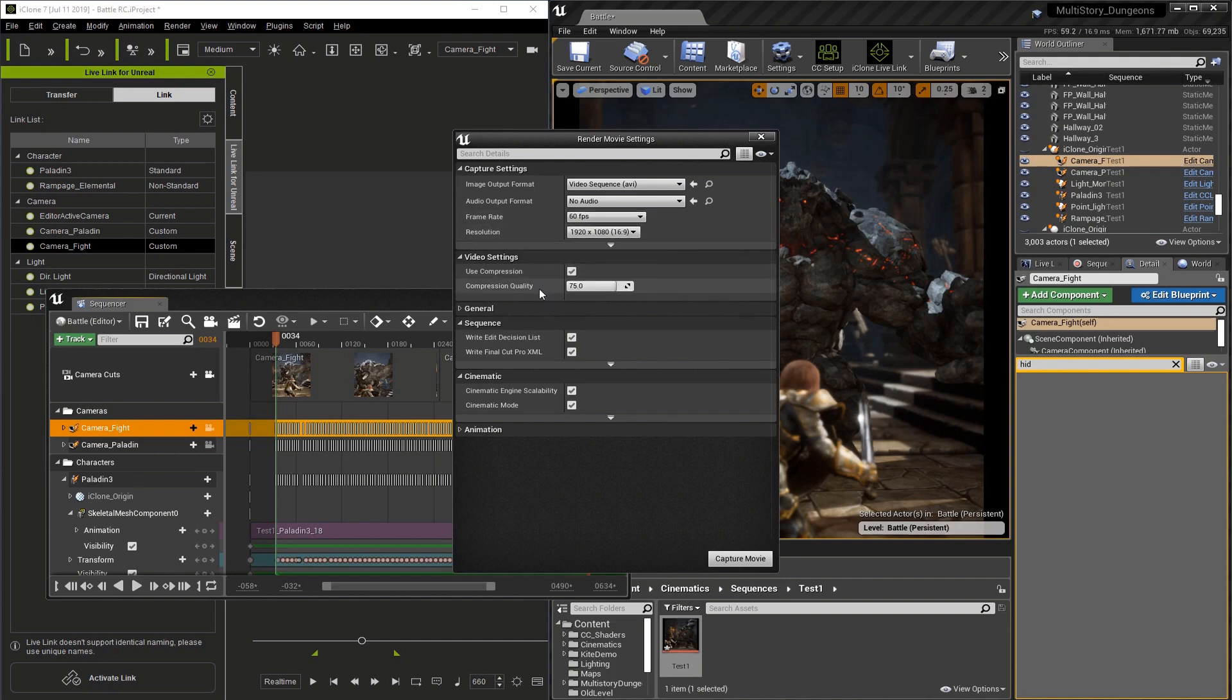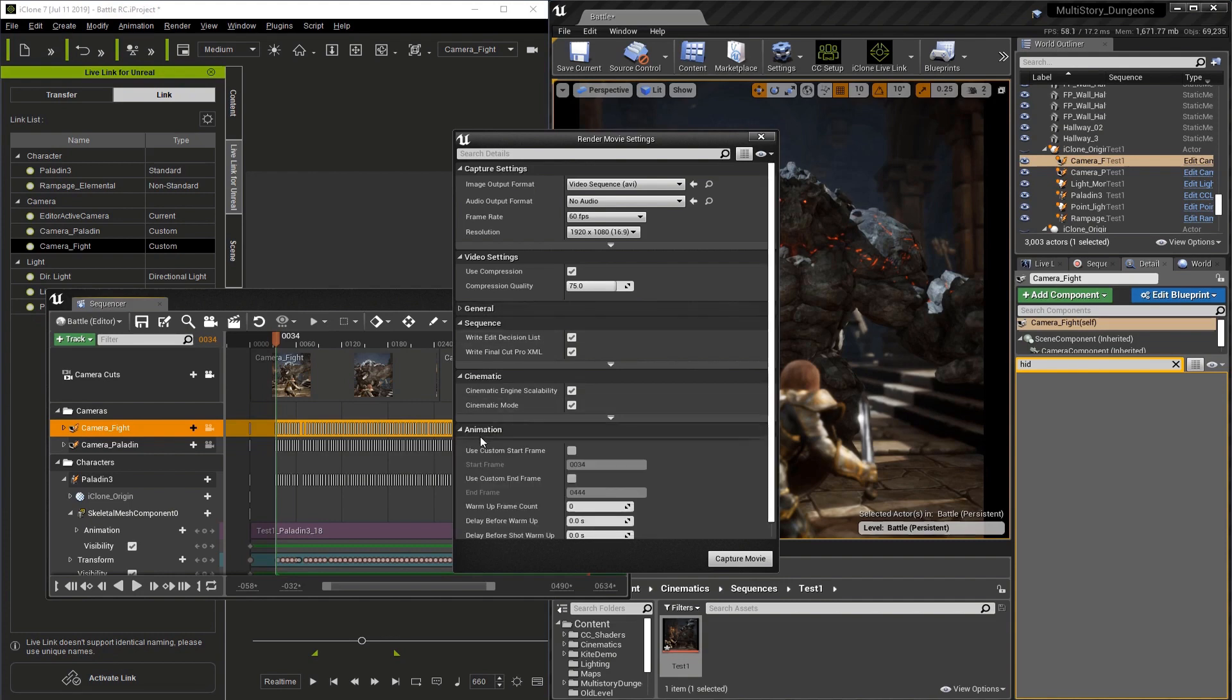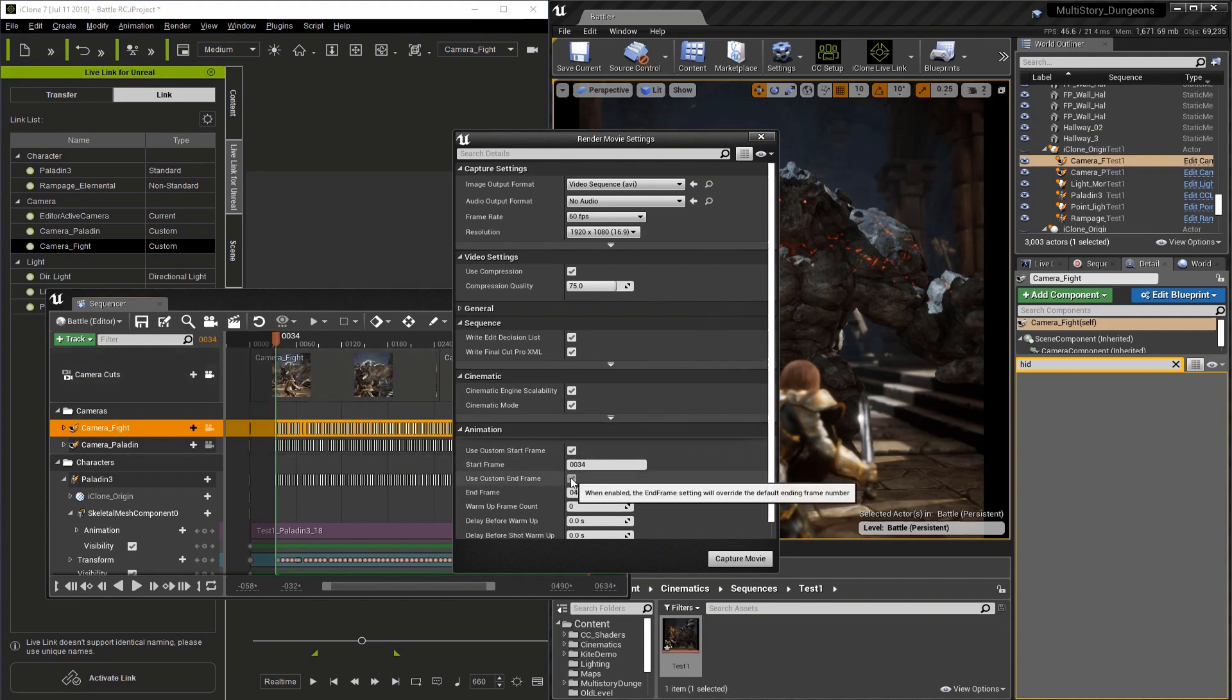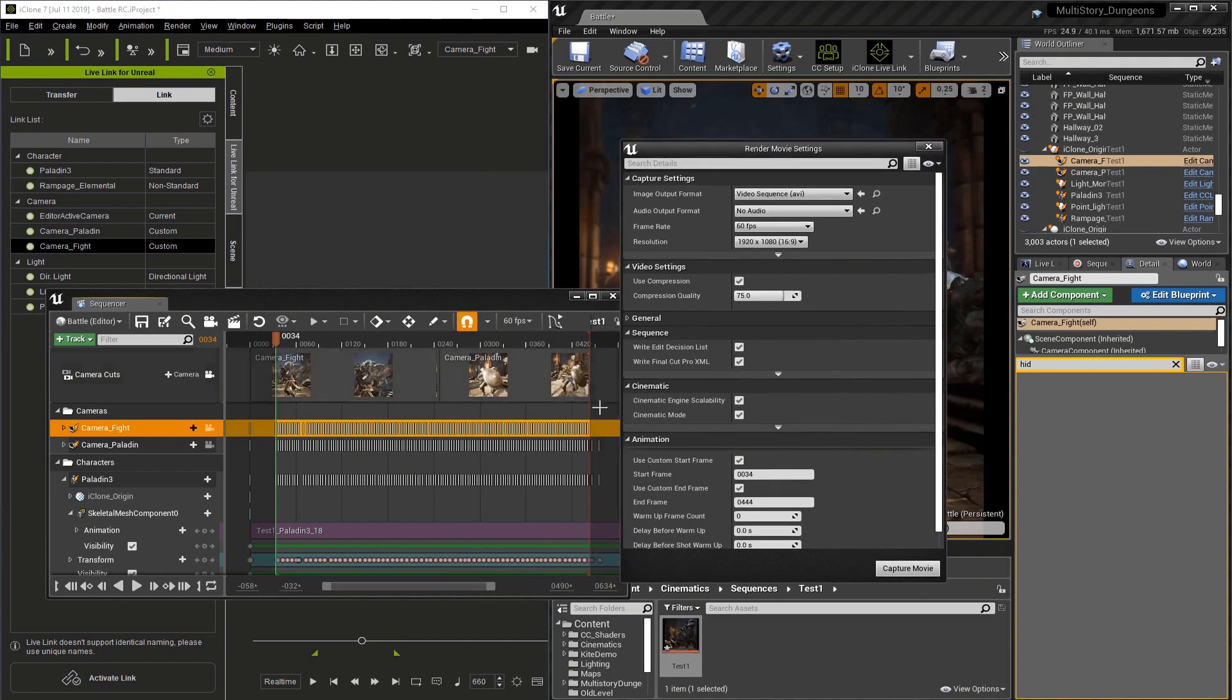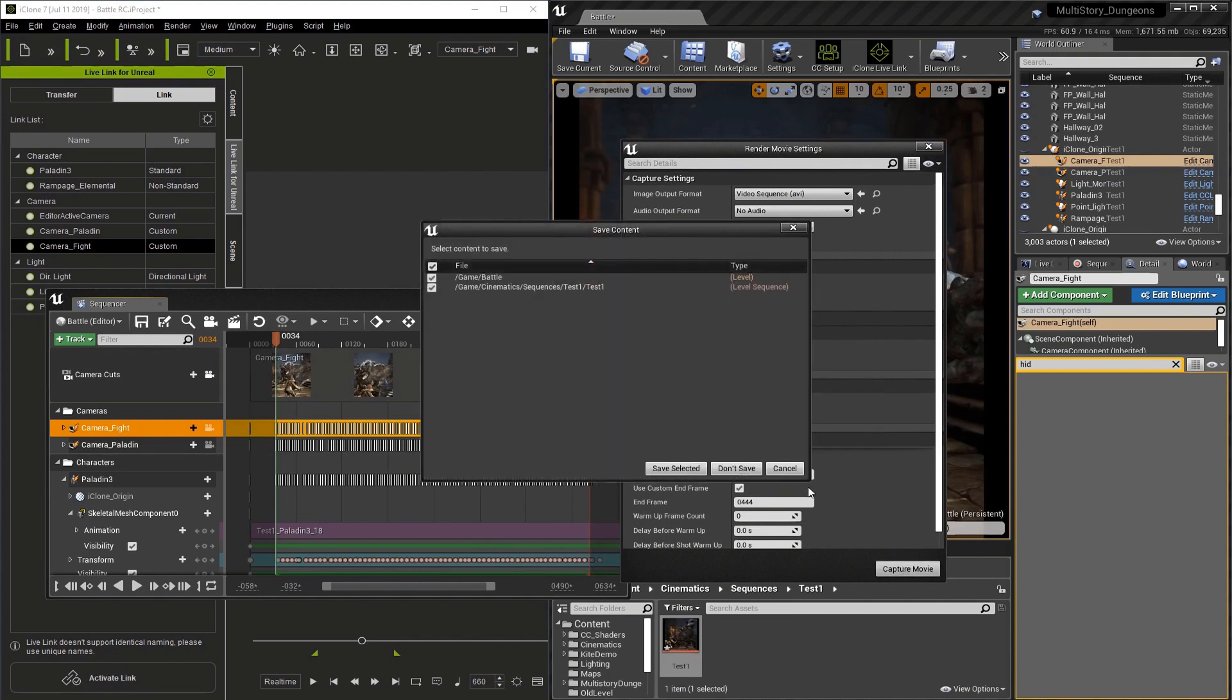I'm going to go to the Animation section and turn on Use Custom Start Frame. This is the endpoint in our sequencer. Use Custom End Frame is the endpoint in our sequencer. Now we just hit Capture Movie. Unreal is going to ask you to save the project, a safety precaution, and we're going to do it.